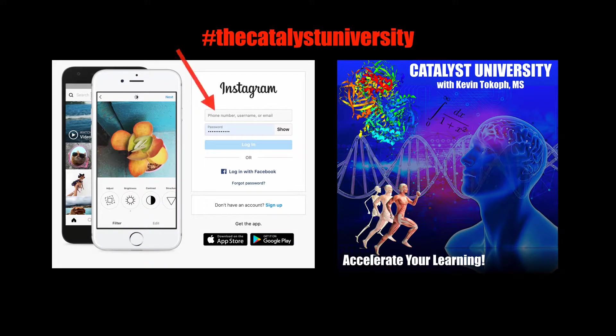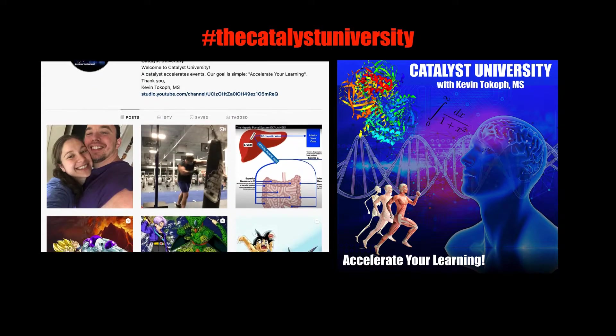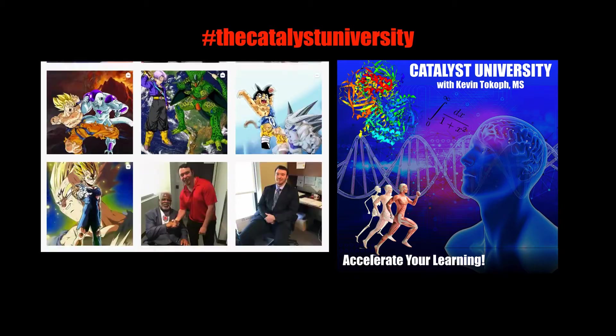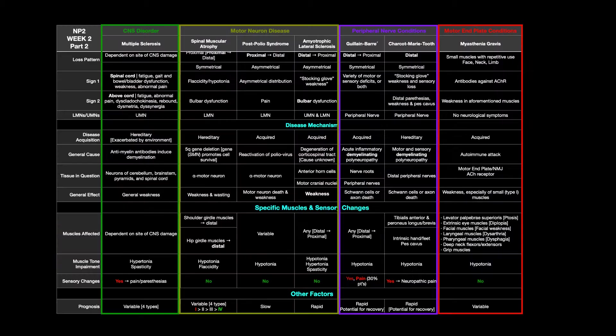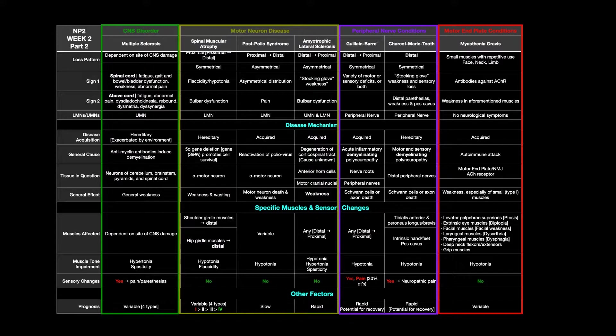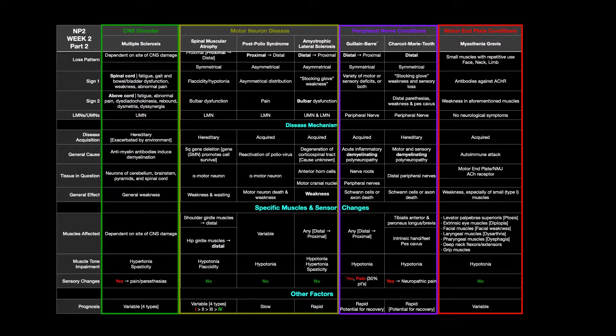Thanks for tuning in. Please like, subscribe, and check out my Instagram for cool science and not science stuff. Welcome back to Catalyst University. My name is Kevin Tokaw. Please make sure to like this video and subscribe to my channel for future videos and notifications.